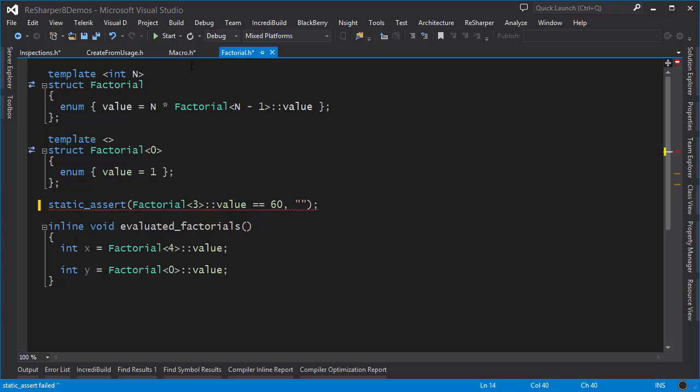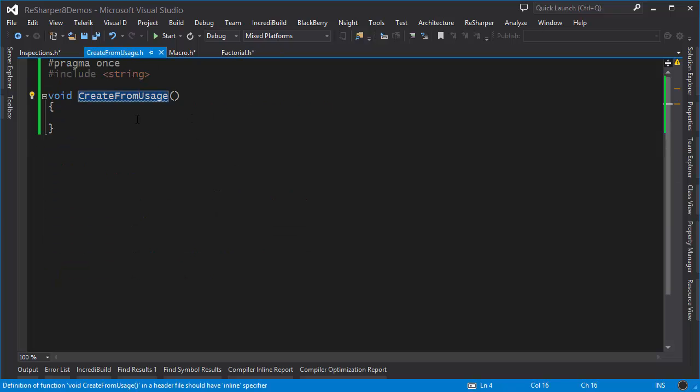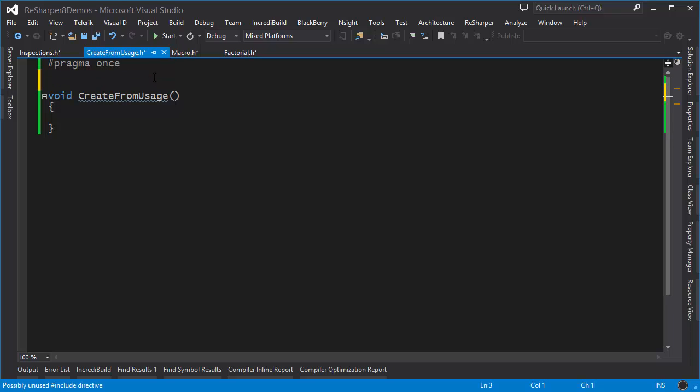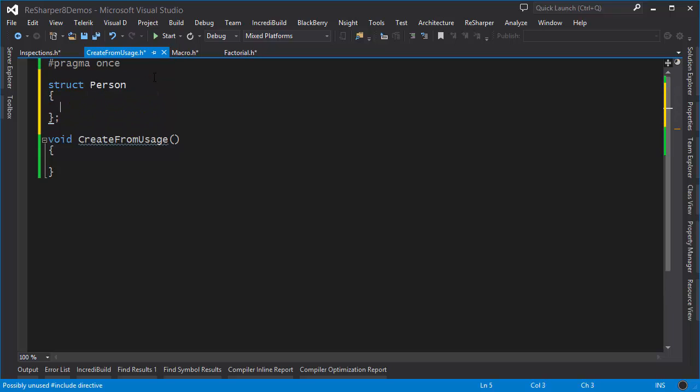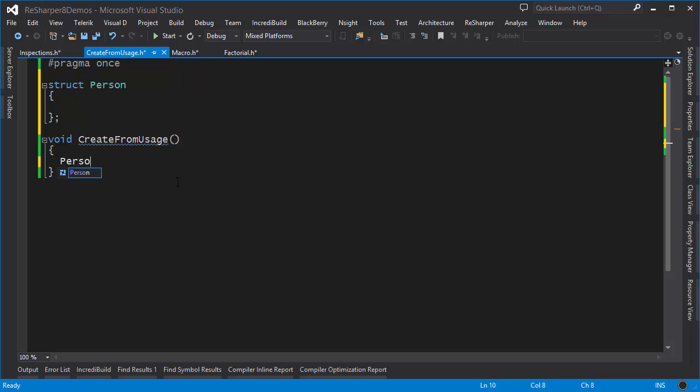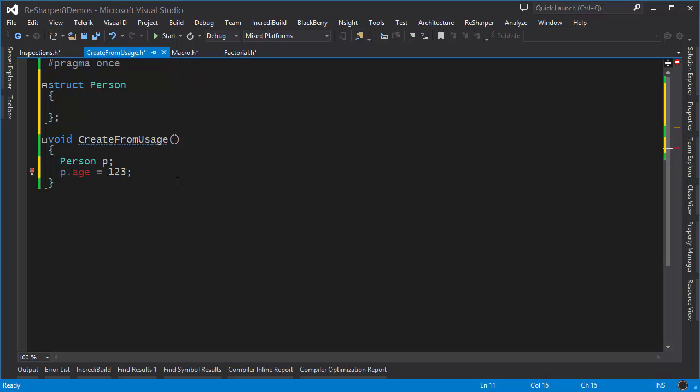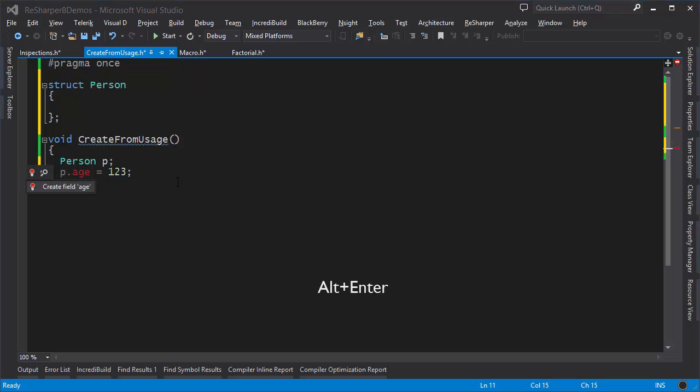Finally let's take a look at a feature called create from usage. Create from usage is fairly simple, so let's make a struct called person. I can populate this struct not by writing code inside the struct itself but rather by using it. I make an instance of person and set the person's age. The age field doesn't exist but I can press Alt+Enter and create this field.